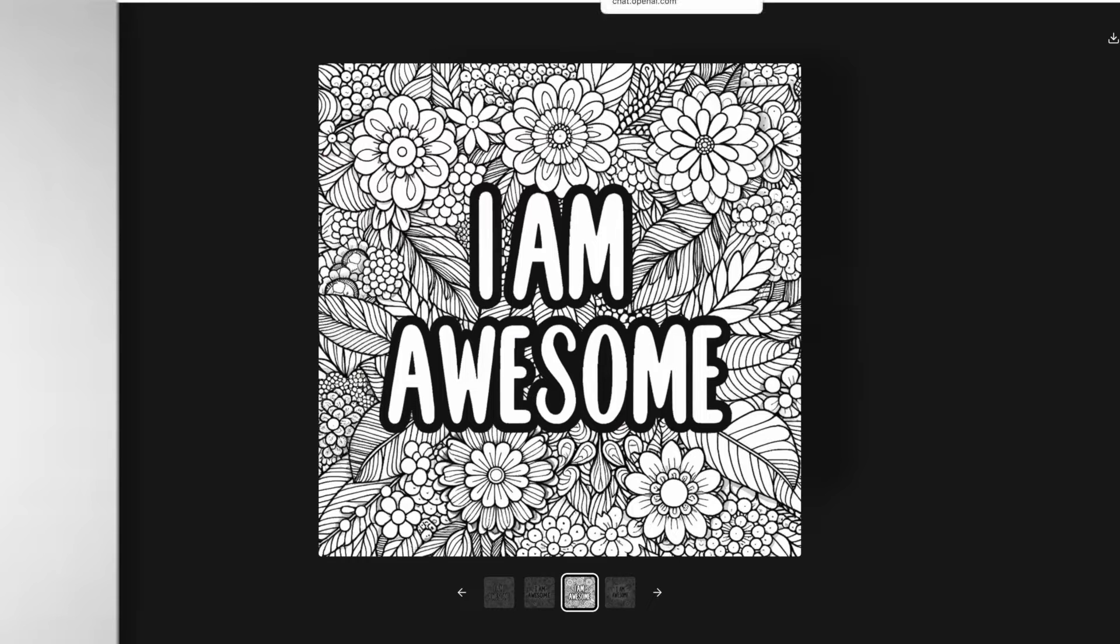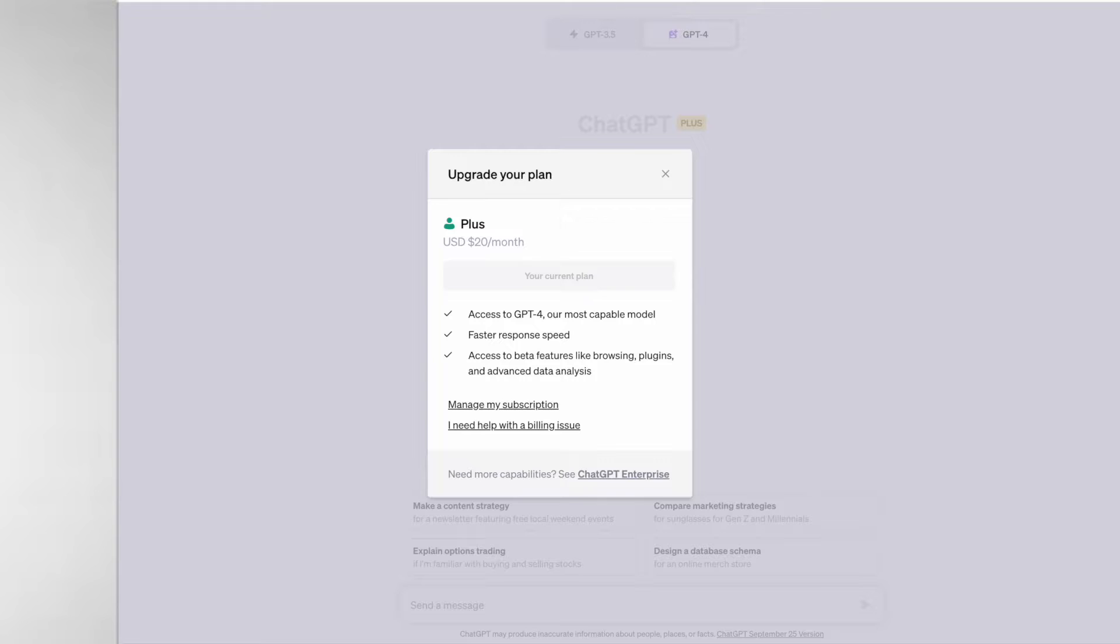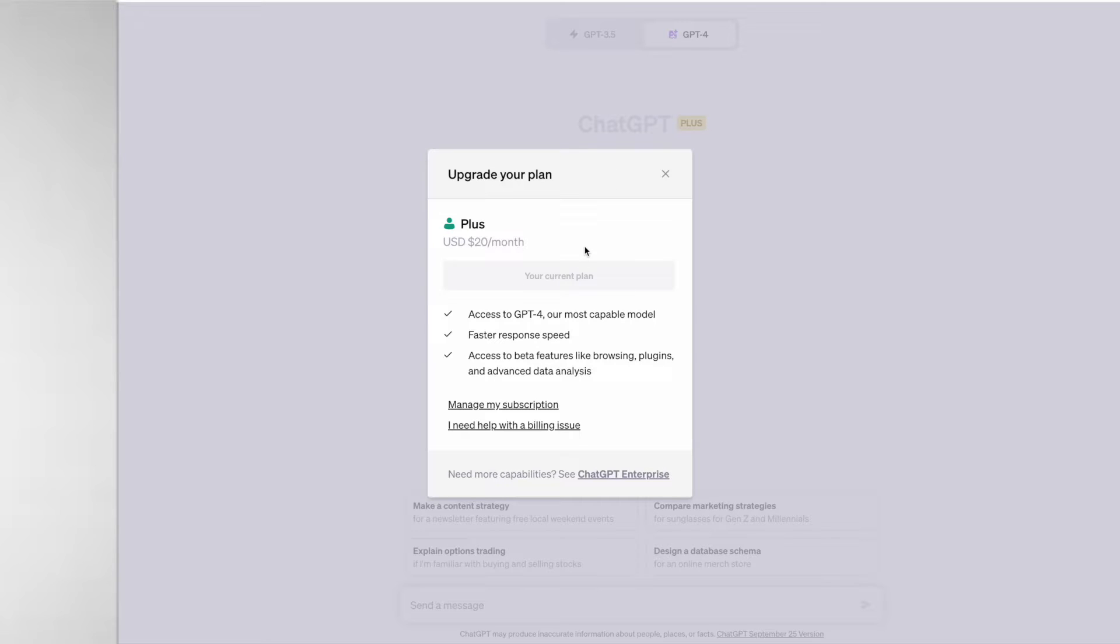First, to start off, if you do want access to DALL-E 3 in ChatGPT then you do need to be a ChatGPT Plus user. The subscription does cost $20 a month but there are so many benefits to this subscription.